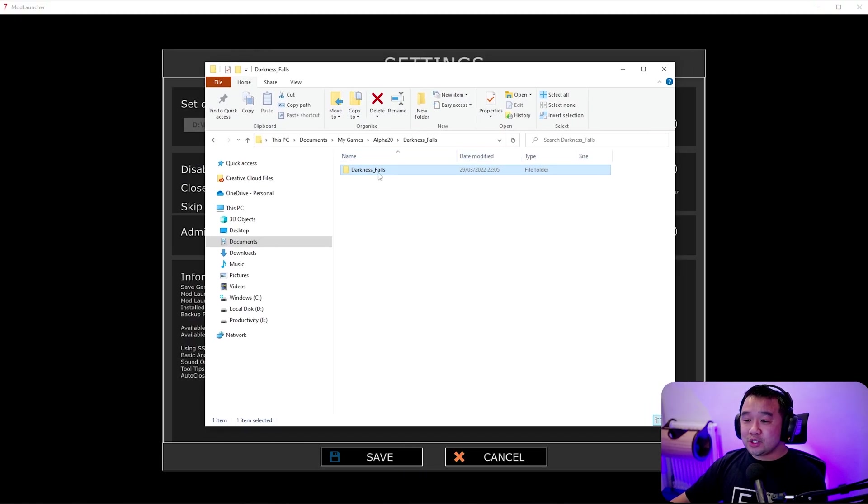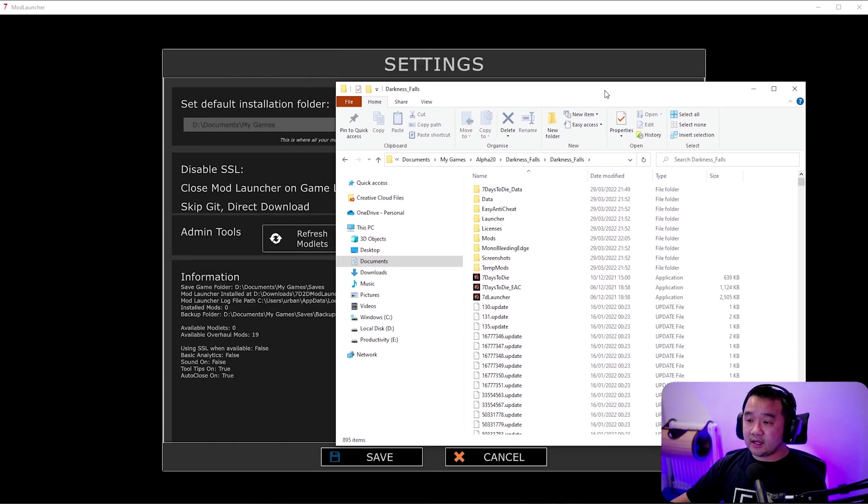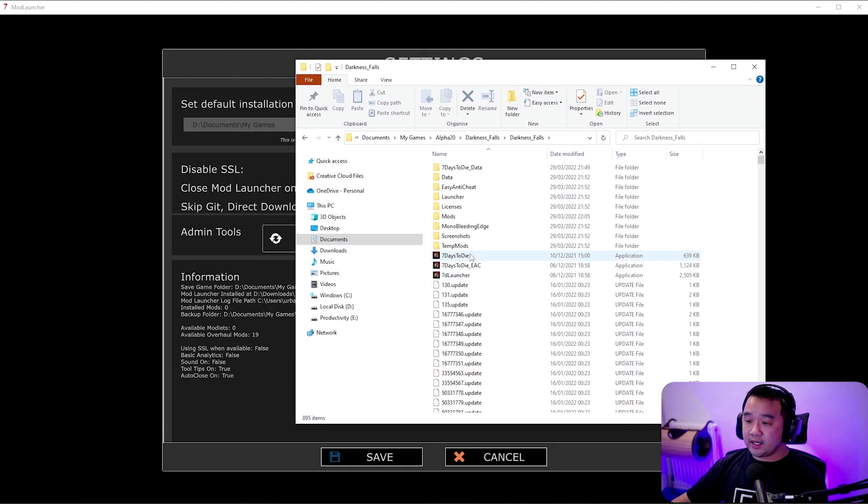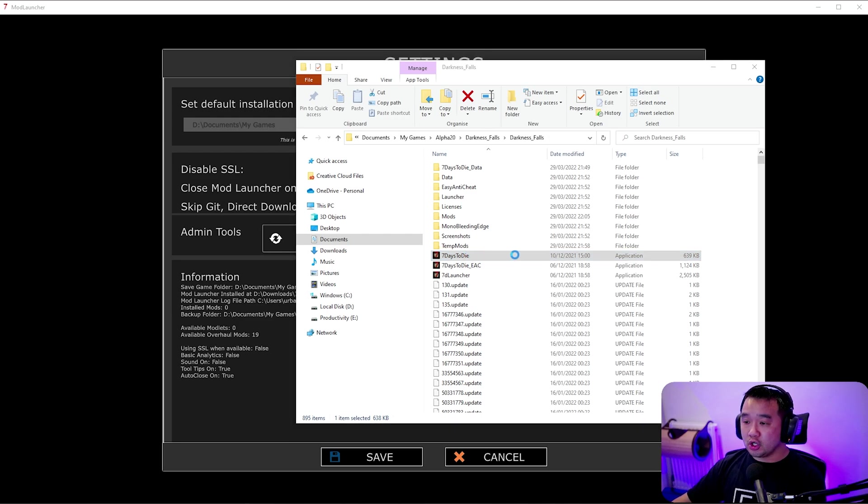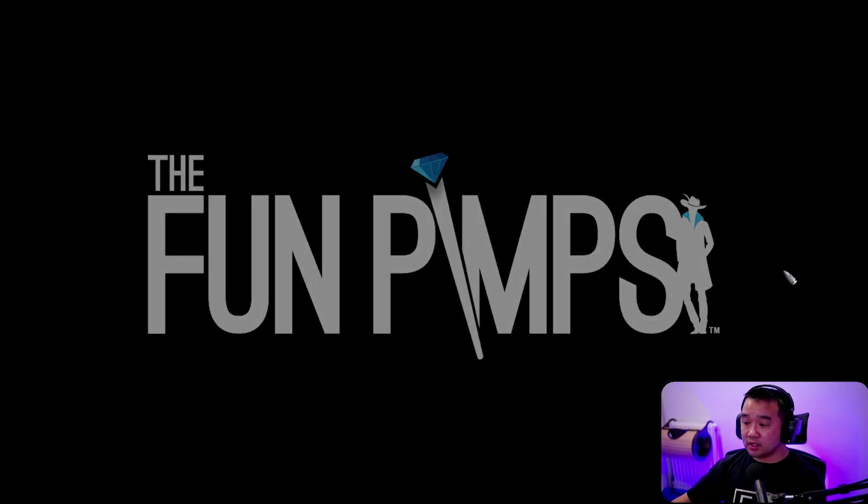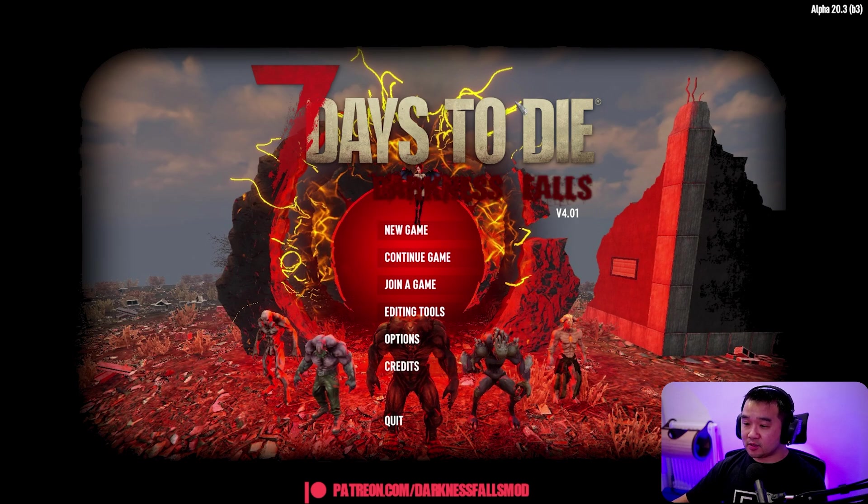So once you've got it installed here is the folder. Again you can just click here 7 days to die, open it. So that's basically just going to launch 7 days to die, the Darkness Falls modded version. And then hopefully we'll get Darkness Falls. There you go. It's loaded now. This is the Darkness Falls splash screen.